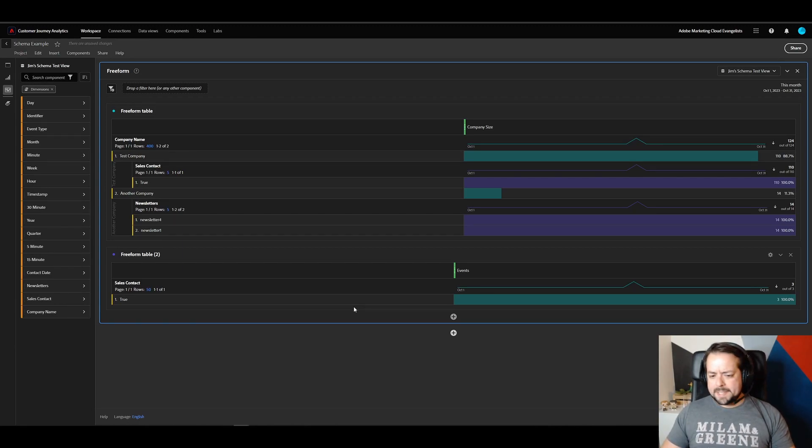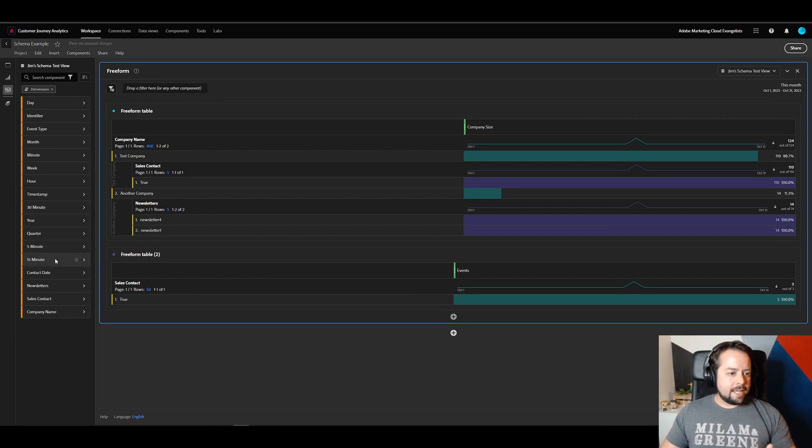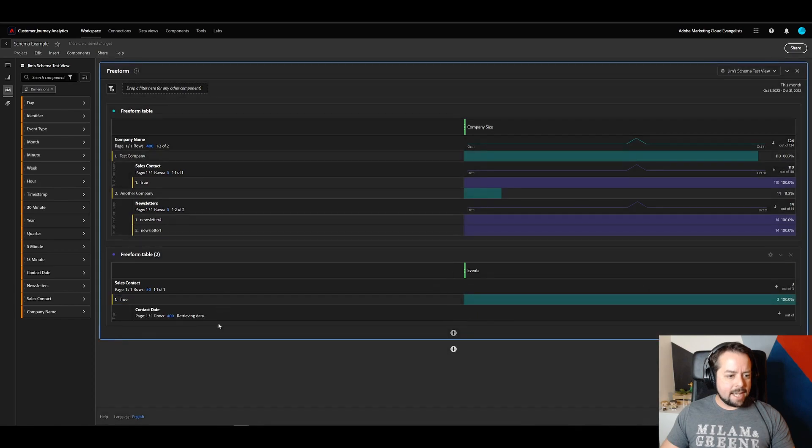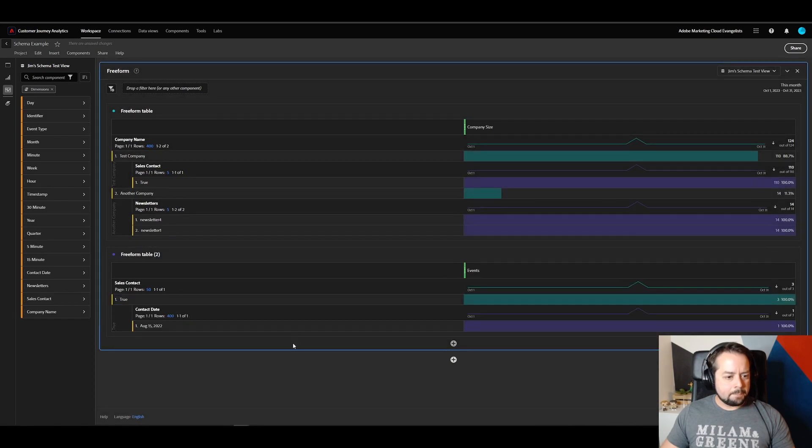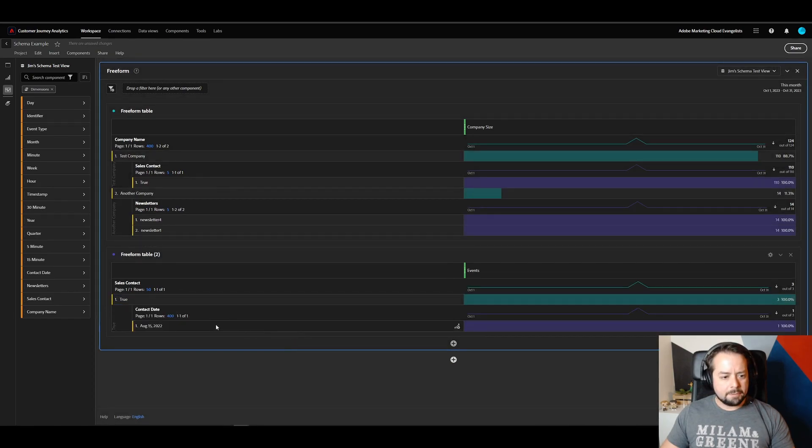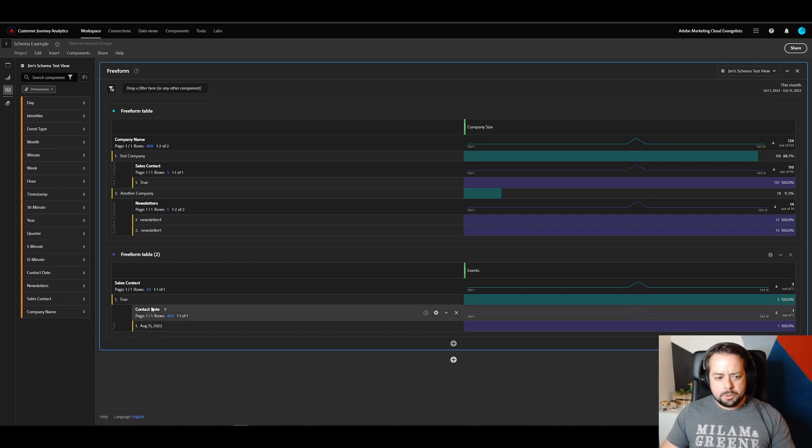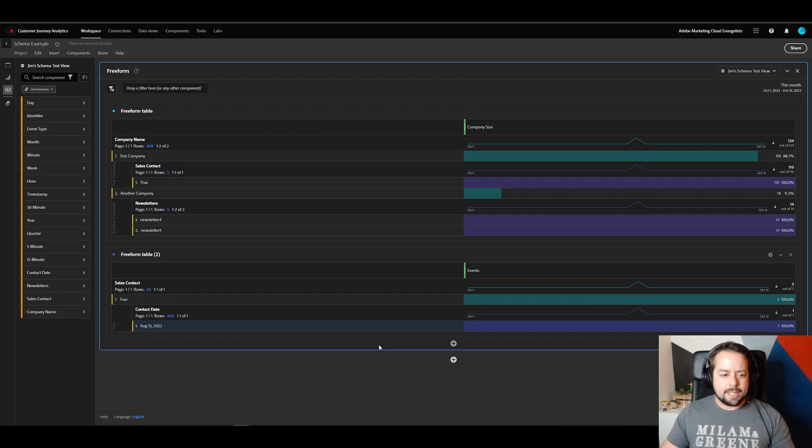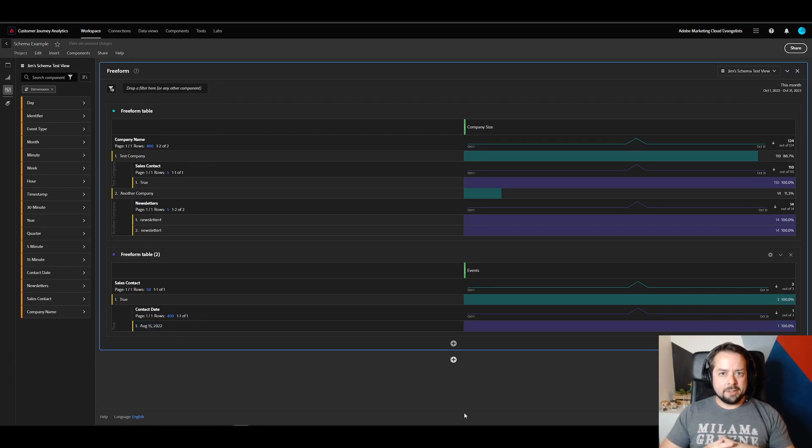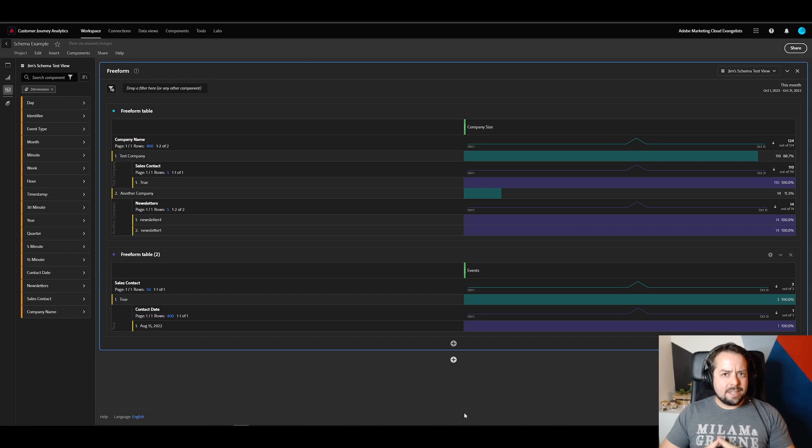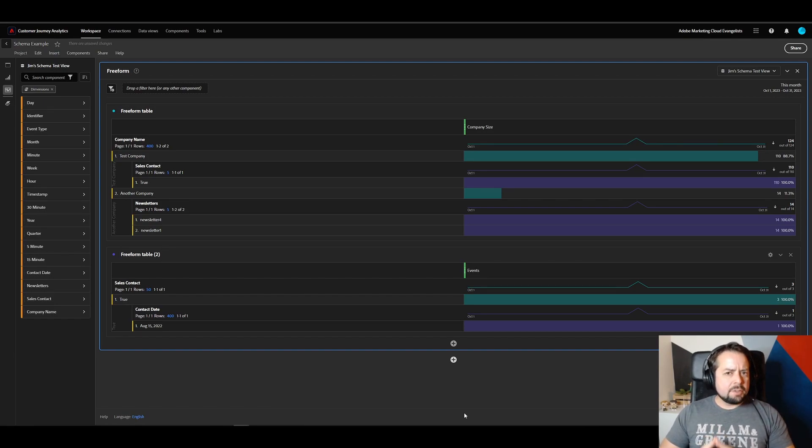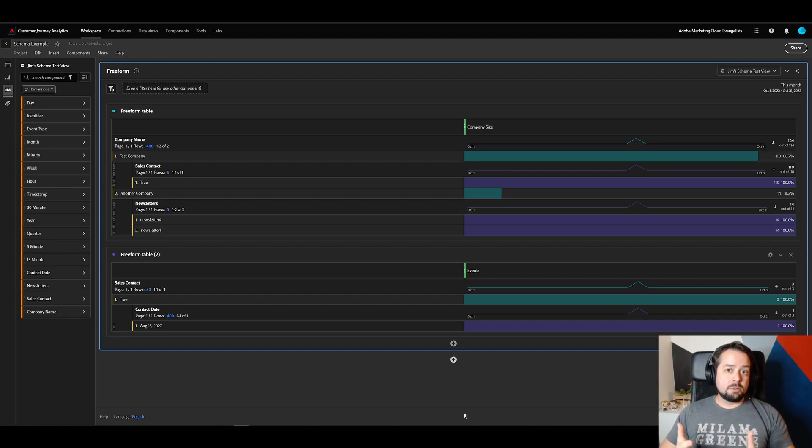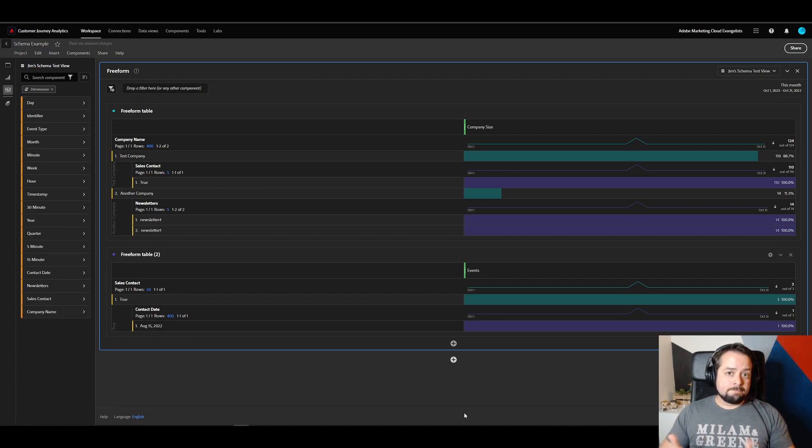But instead, for this example, we have true and let's take a look to see if the contact date came through. Perfect. So we have a true here, but only one contact date that's listed. Since the date isn't a required field, I can actually send the data without populating the date. However, what I did figure out is that the date has to be formatted in such a way that it's processed correctly by AEP. So to do that,